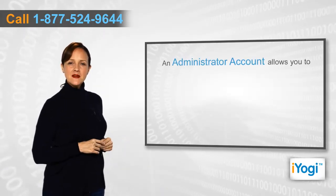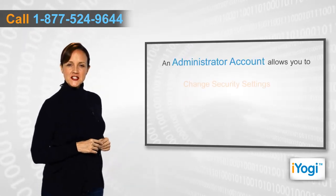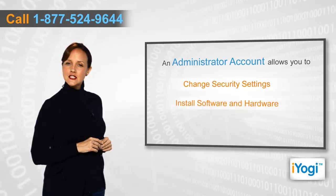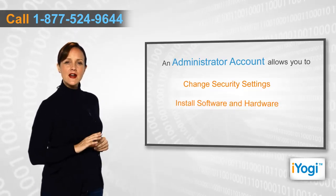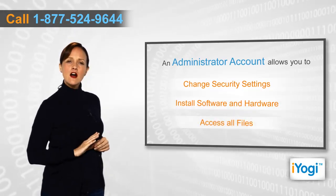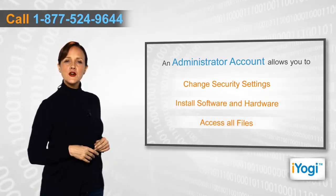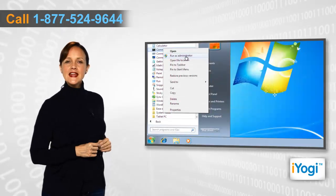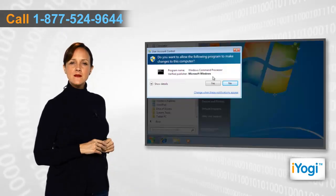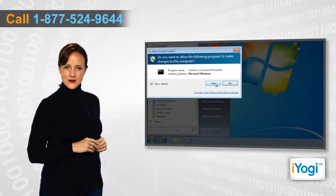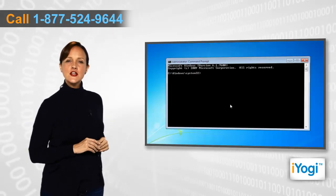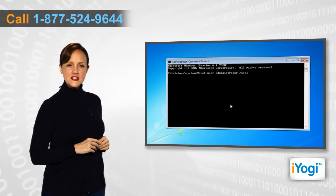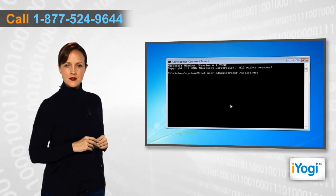As an administrator, you can change security settings, install software and hardware, and access all files stored on the computer. You can enable the hidden administrator account to secure the user rights to make changes in your system.